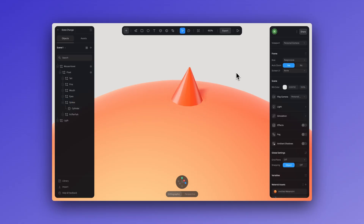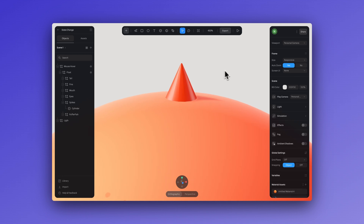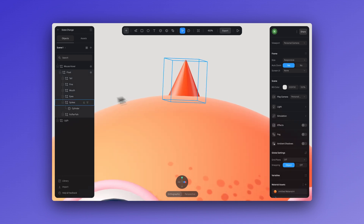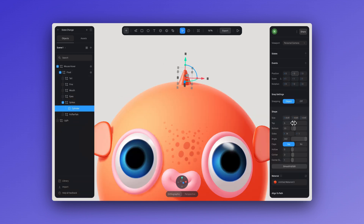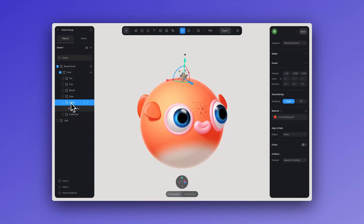You can adjust the design of the cone here — if you want it to be a bit sharper, you can do that. It's important to ensure that the position of this element is centered.